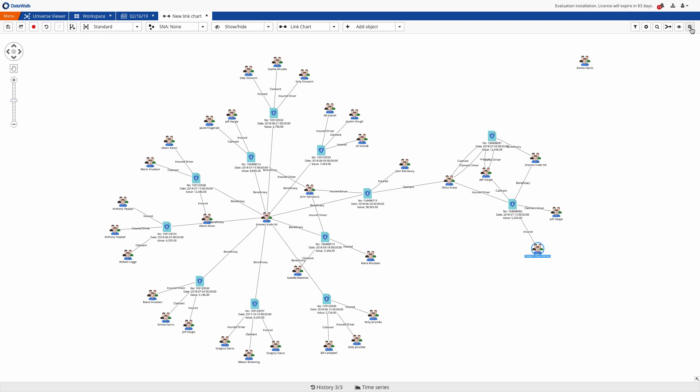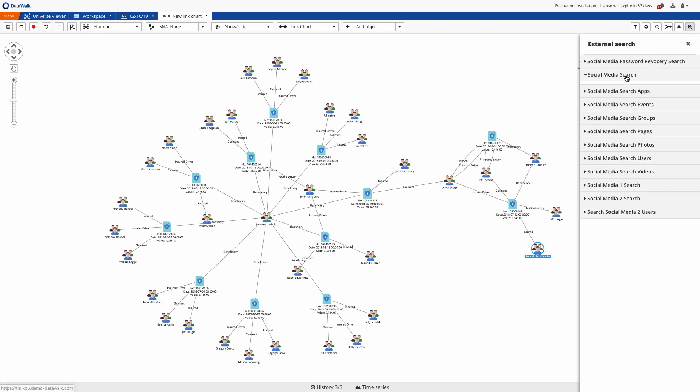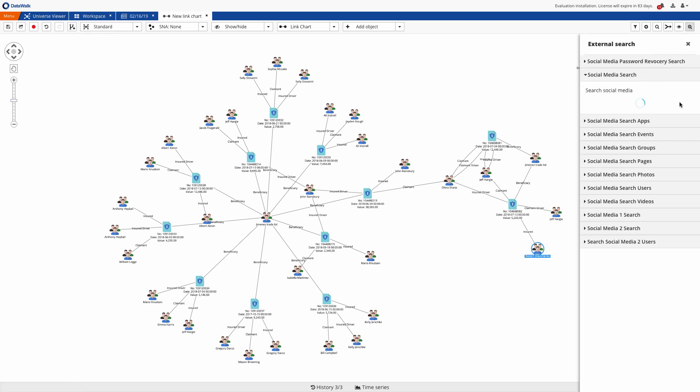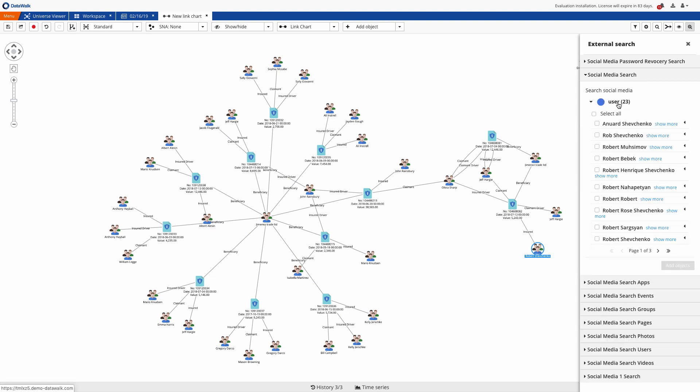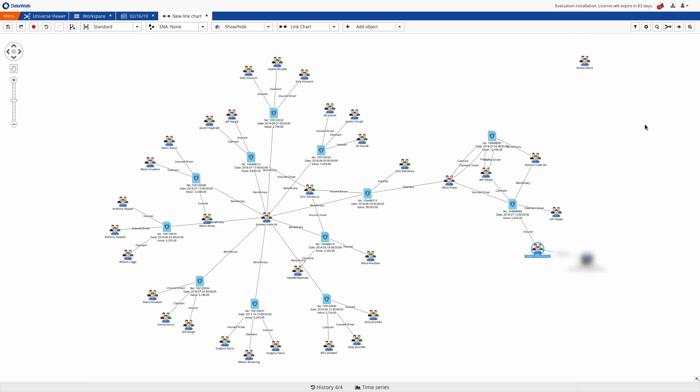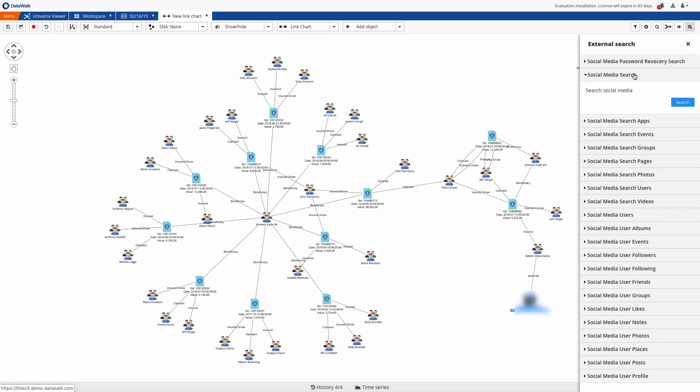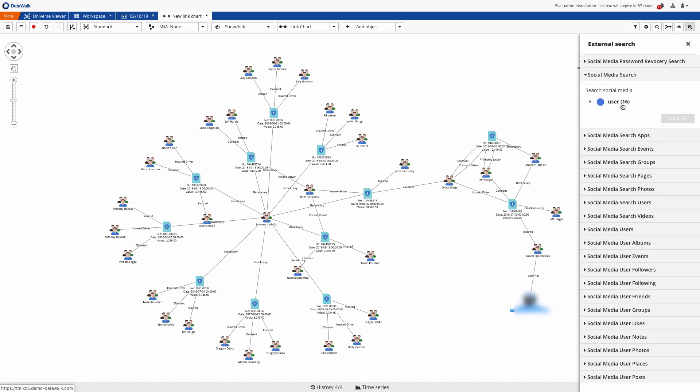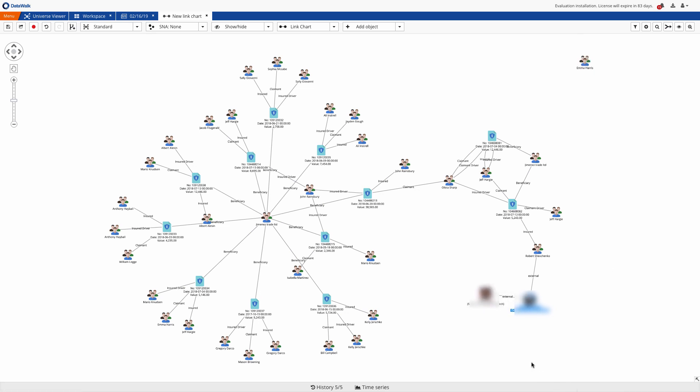One of the suggestions for this claim was check social media activities. So on a link chart, we add social media data on the fly for one of the individuals engaged in this fraud scheme, and we add his friends. Immediately we see that one of his friends has the same name and surname as one of the other individuals involved in this fraud ring.